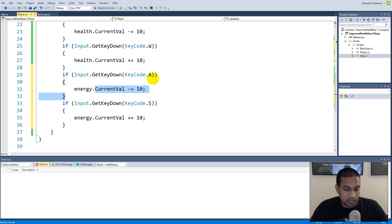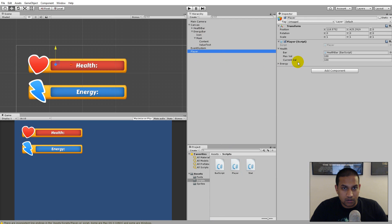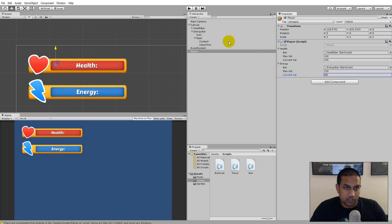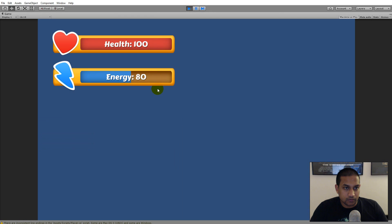So basically it's the same as here, I simply just add to the energy current value instead on A and S. And save this, back in unity I will simply have to select my player, open up the energy, say the energy bar drag it to here, say that my max value is 230 for example and my current value is 80 when I start for example. So if we do so you see that our energy bar has 80.